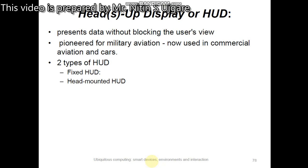The first type of wearable computer is the heads-up display. A heads-up display, or HUD, is any type of display that presents data without blocking the user's view. This technique was pioneered for military aviation and is now used in commercial aviation and cars. There are two types: fixed heads-up display and head-mounted heads-up display. In a fixed heads-up display, the user looks through a display element attached to the airframe or vehicle chassis, and the system projects the image with semi-transparency onto a clear optical element.